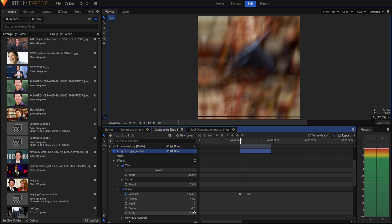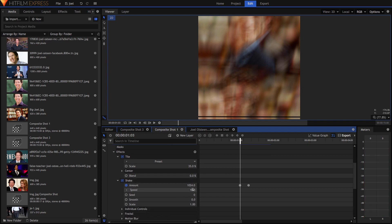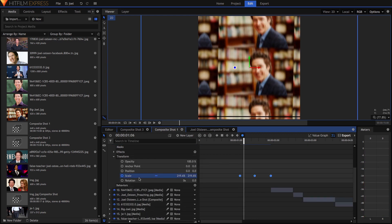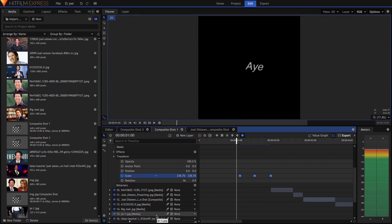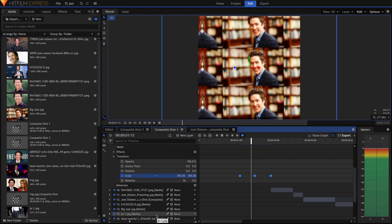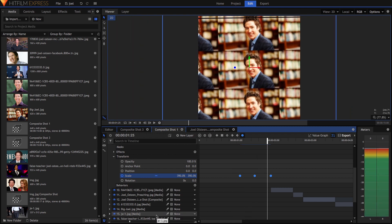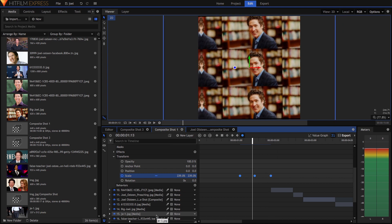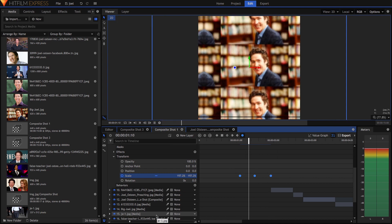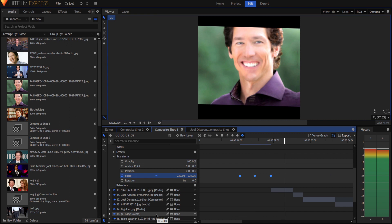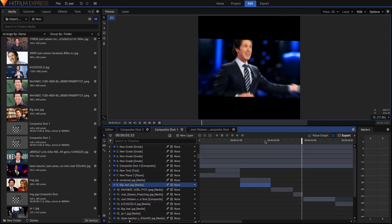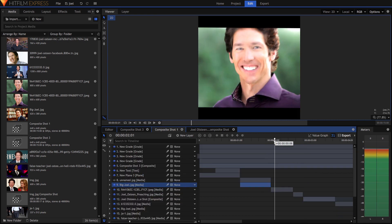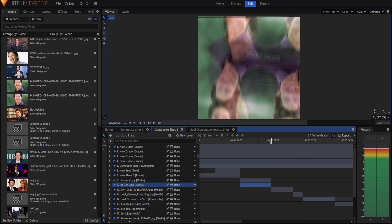For the shake, I set the amount as high as it can go, set the speed to 1.5%, and then I just went into the transform tab and adjusted the scale. You can see it goes from 2390 back to 390, so it goes boom boom.